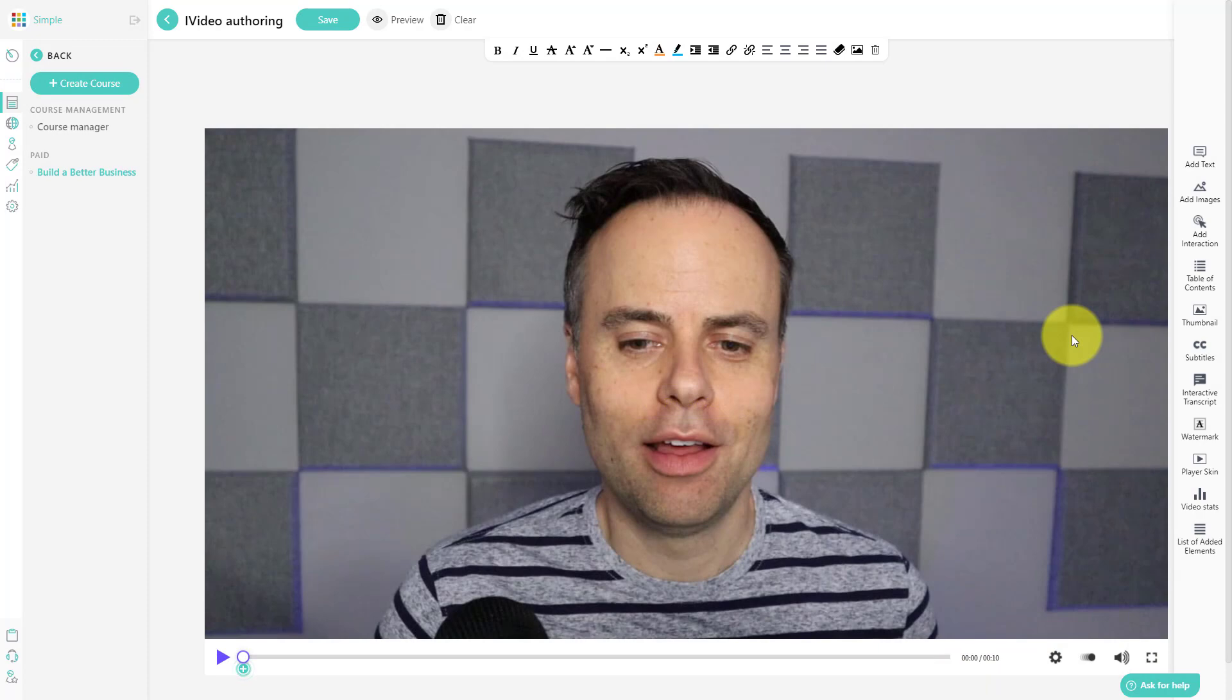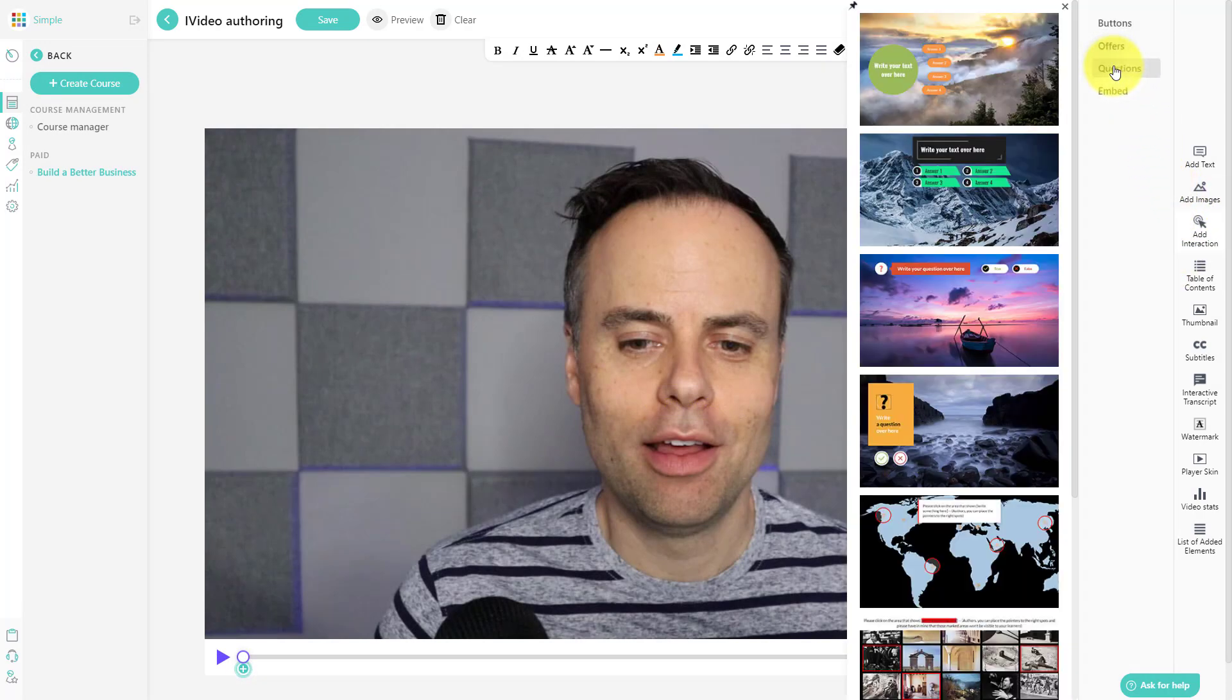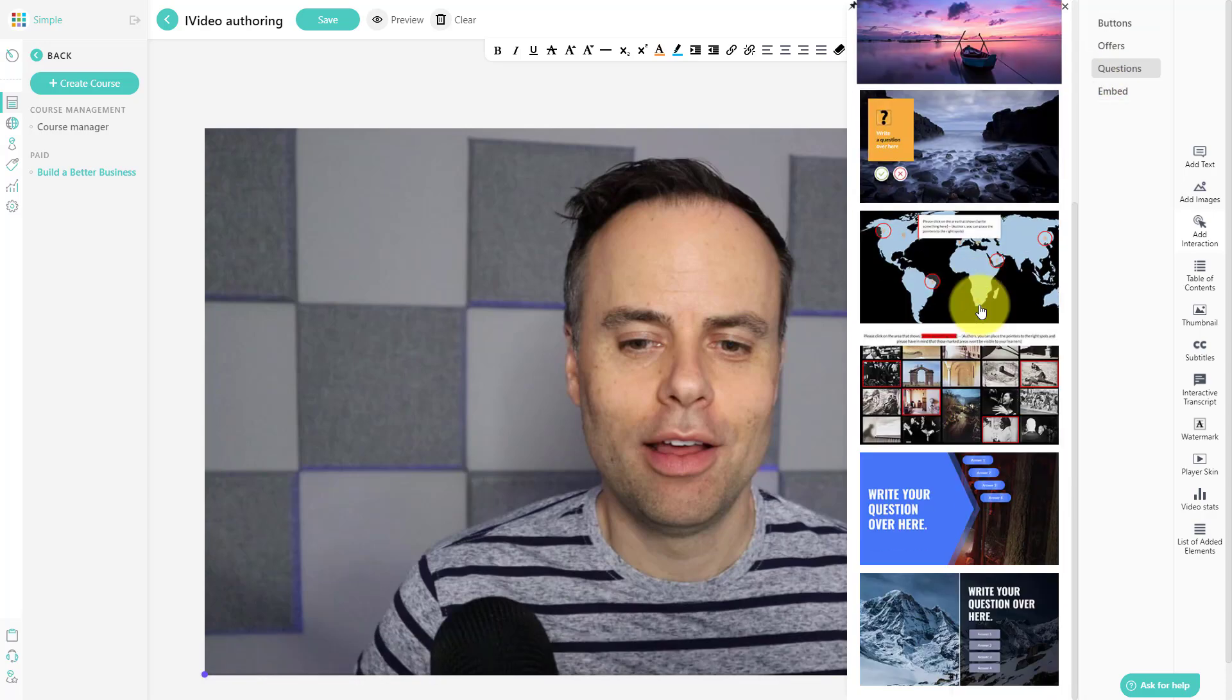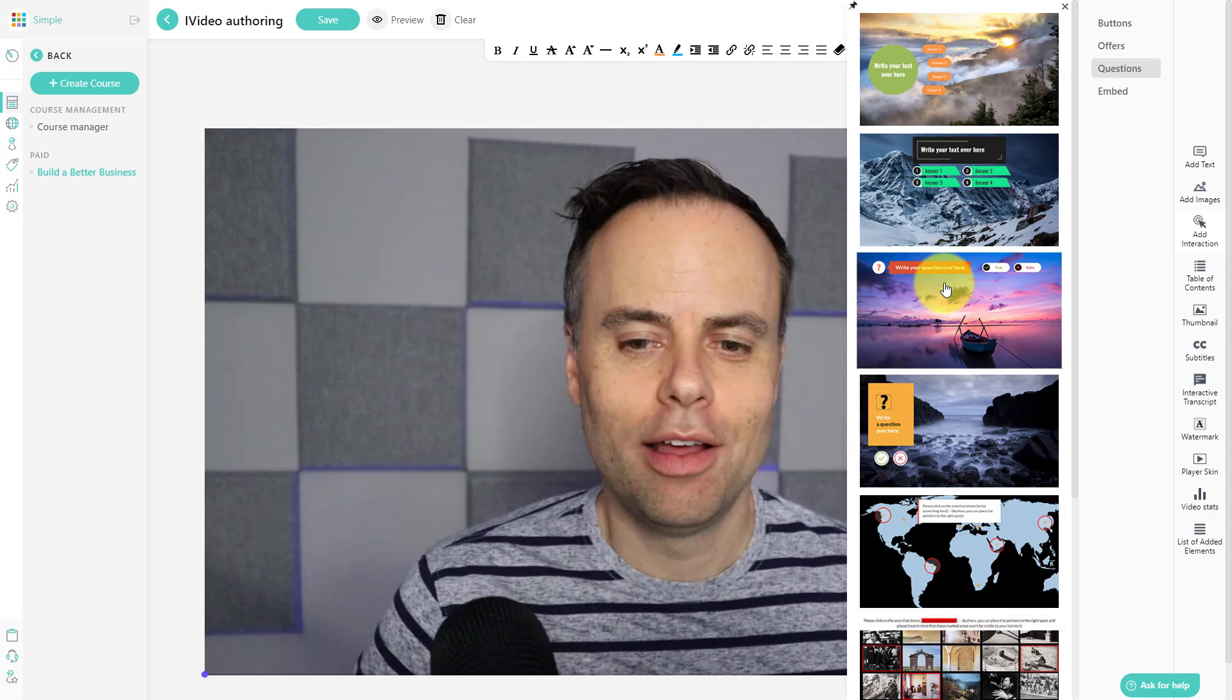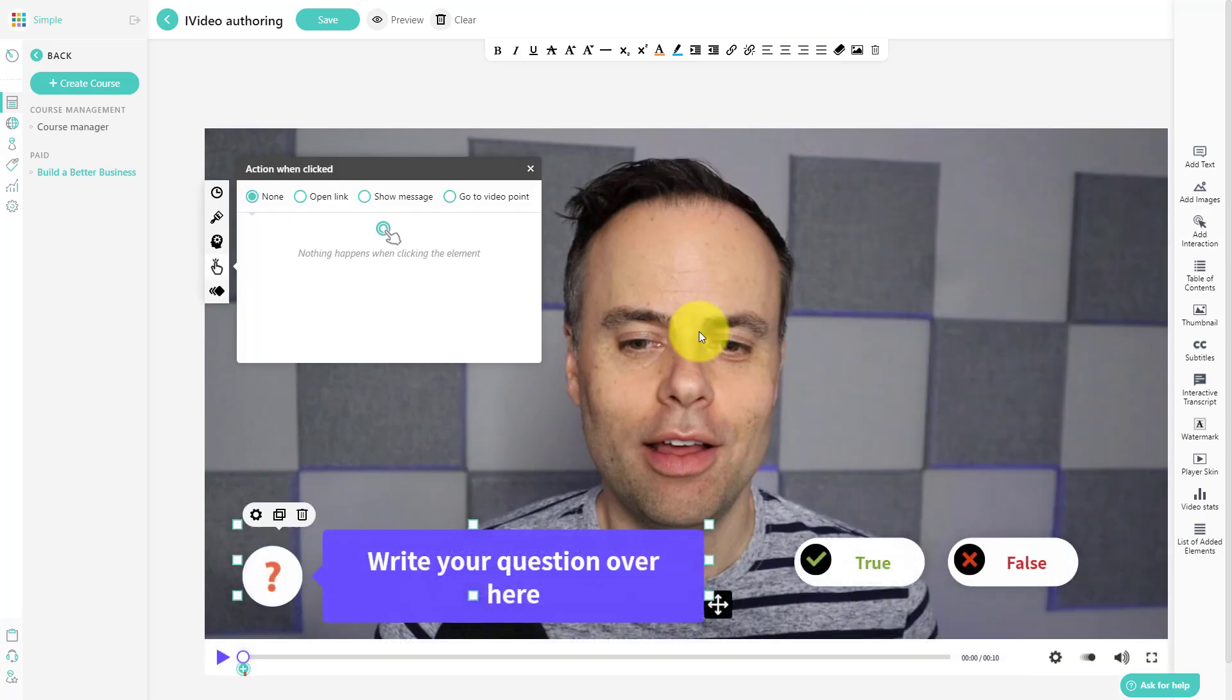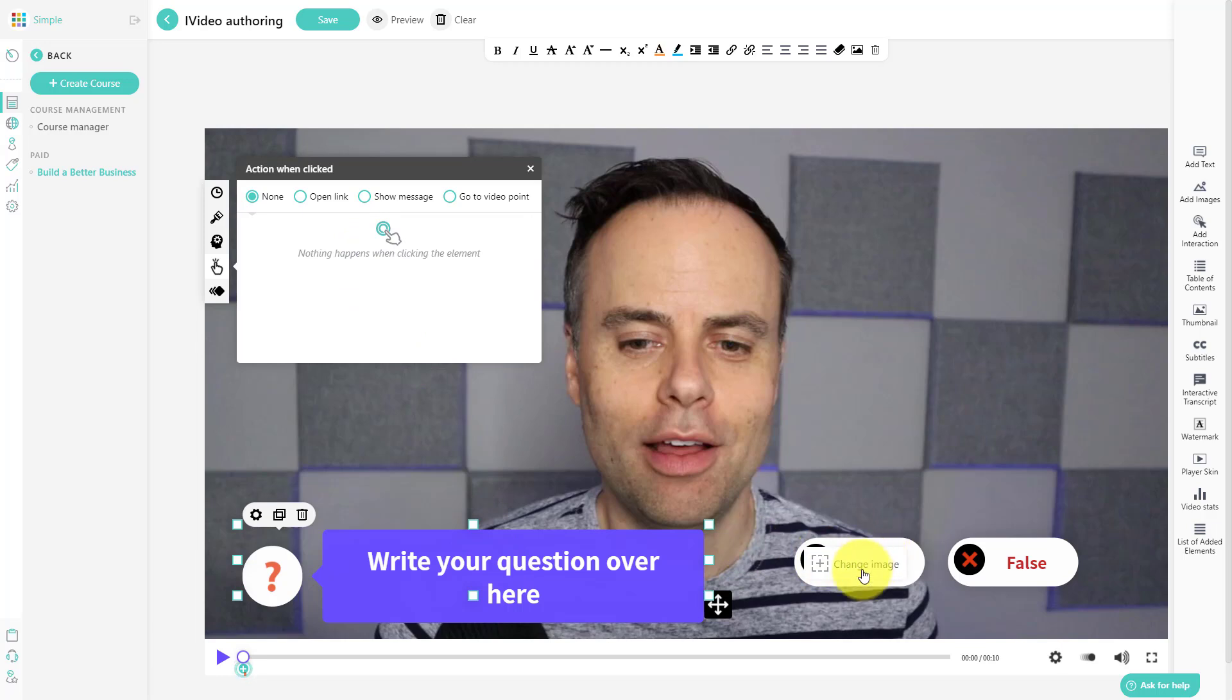Another great interactive tool is the ability to ask your students questions during a video or a particular piece of content. So for example here, I'm going to choose this one where I'm going to ask them a true or false question. I can obviously change the text here and I can choose what happens when true is selected or if false is selected.